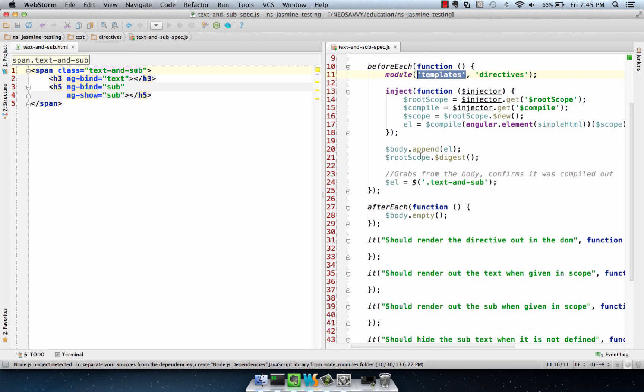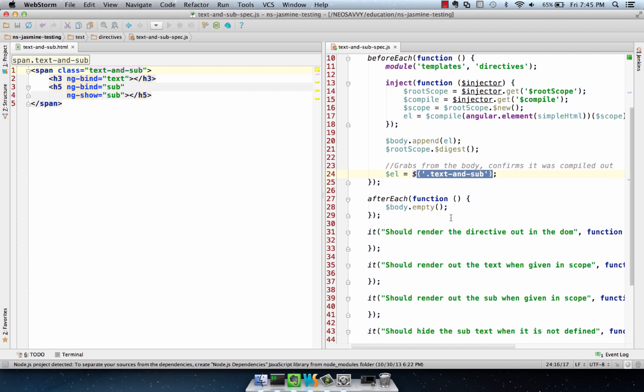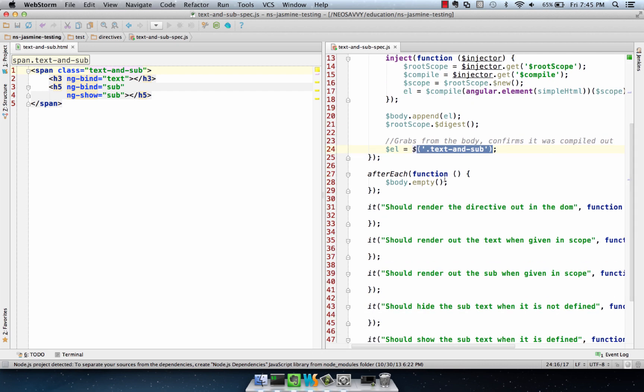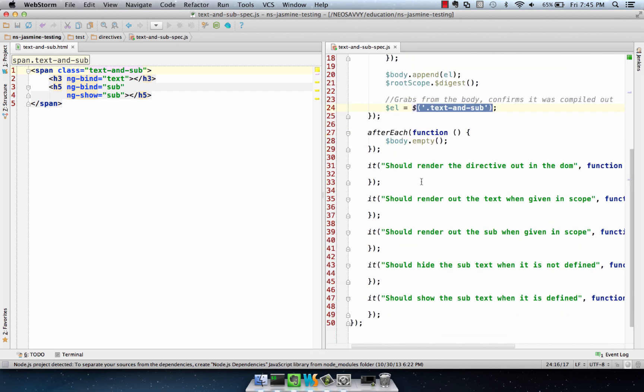I've also added the element to the body, but then I've grabbed a version of the element to make sure it actually gets compiled out into the body and has the elements that it specifies within it. I also empty the body after each test.